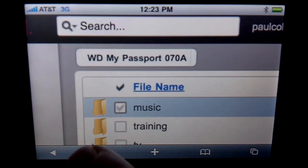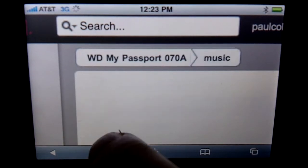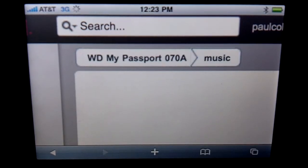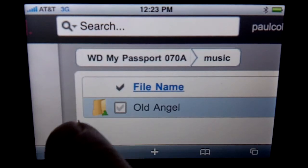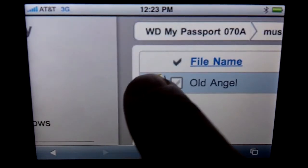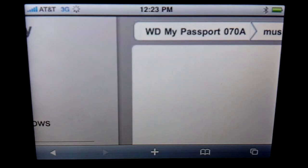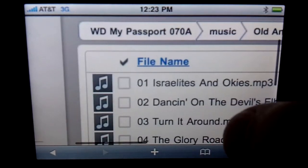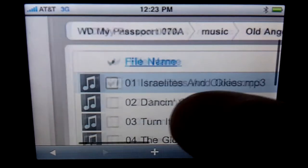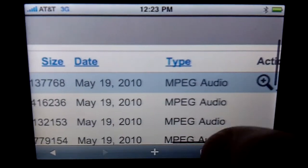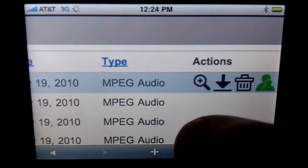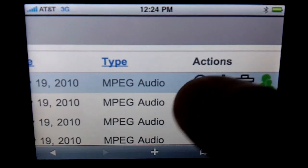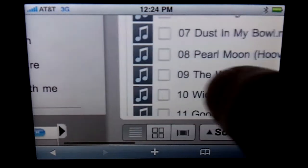We're going to open up the music directory here. It was fun to make these recordings — not the typical way that I use the iPhone. We're going to open up the old Angel album, a great CD of Americana by the Lost Dogs. We're going to pick the first song, Israelites and Okies, and click this button right here.